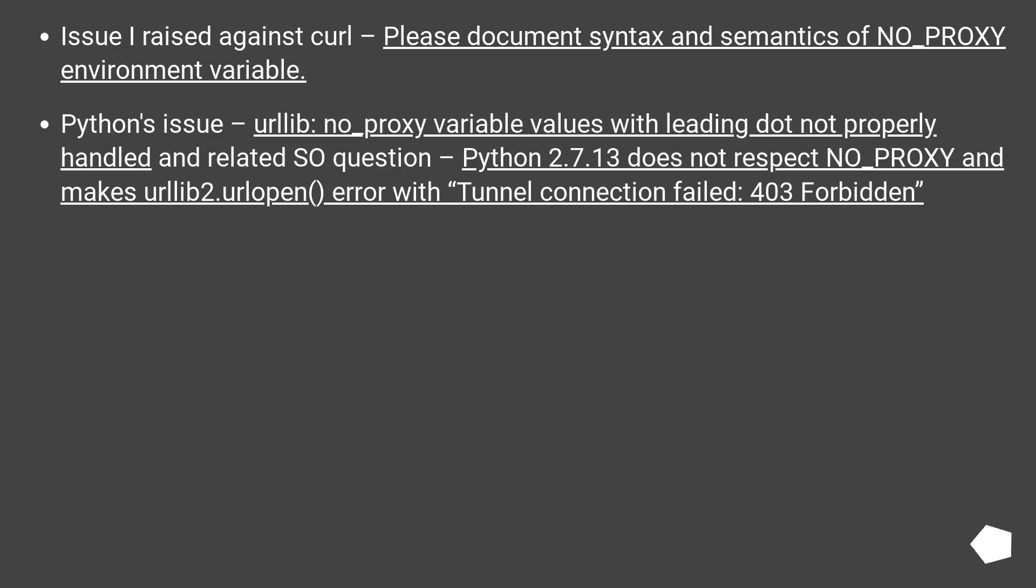Further reading. Issue I raised against curl: Please document syntax and semantics of NO_PROXY environment variable.